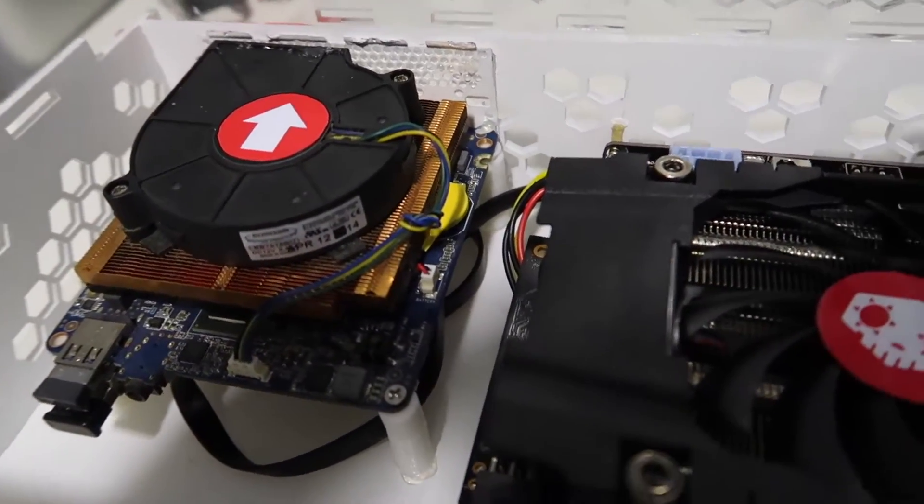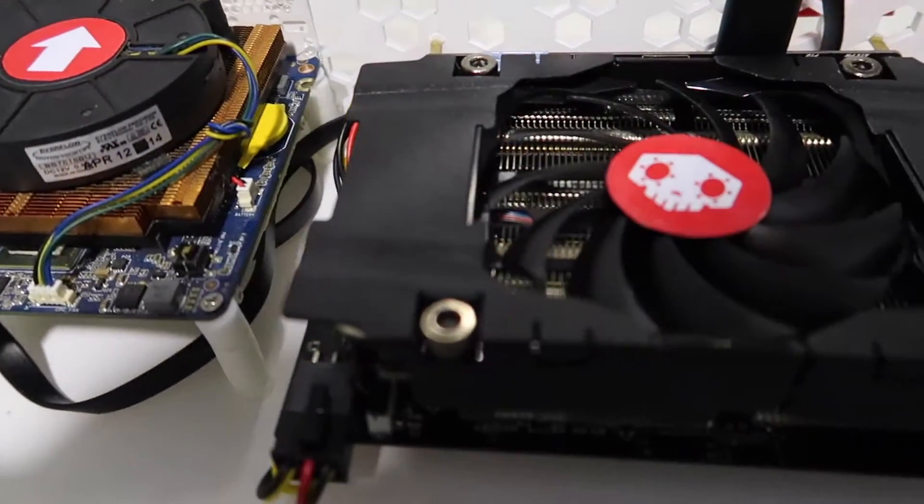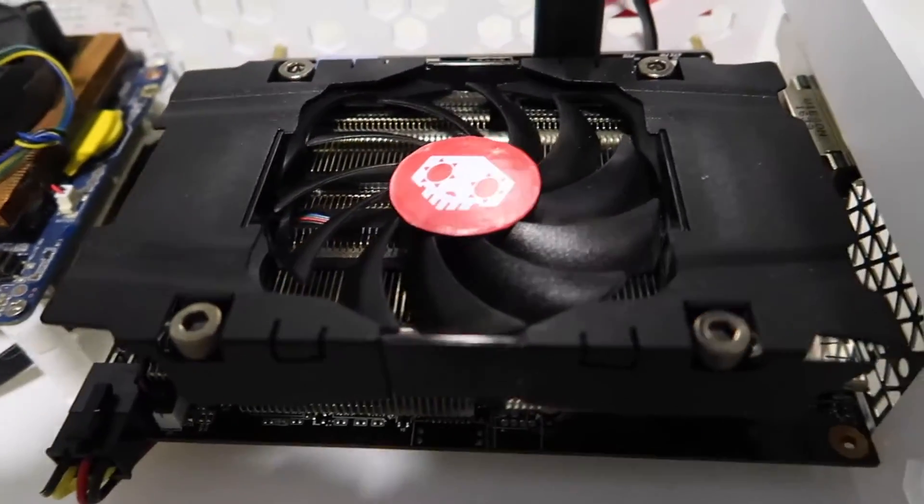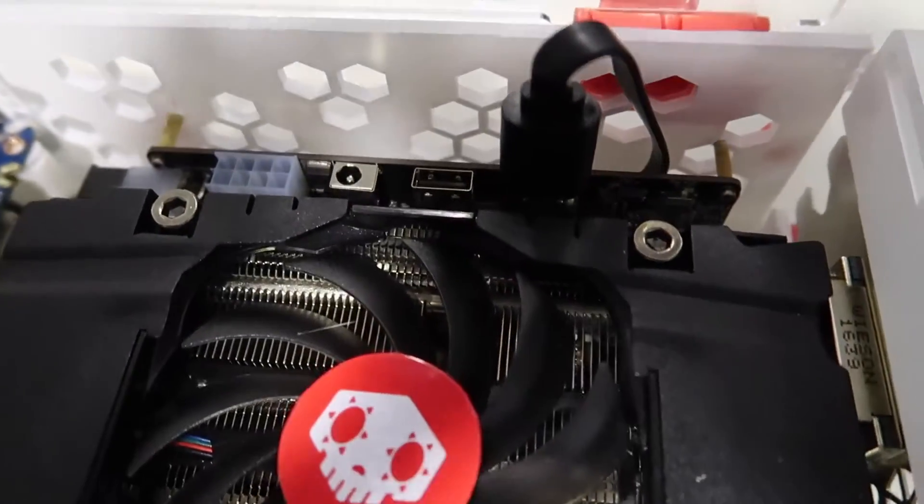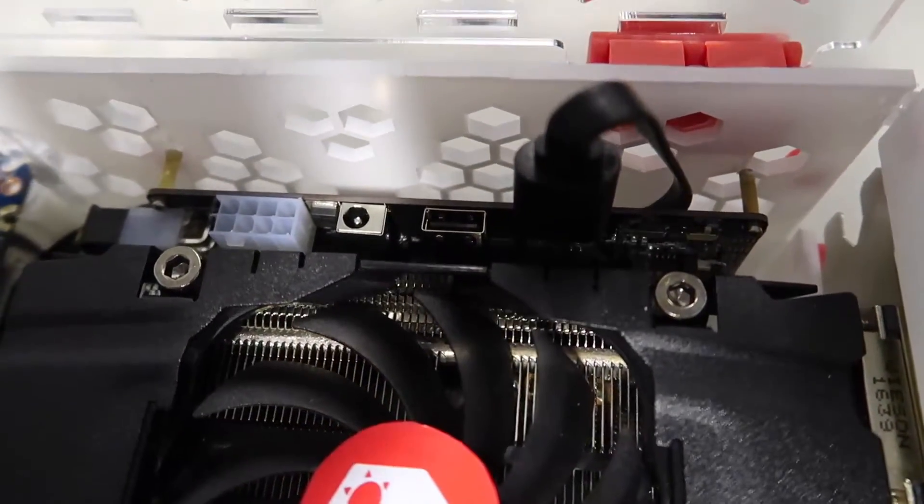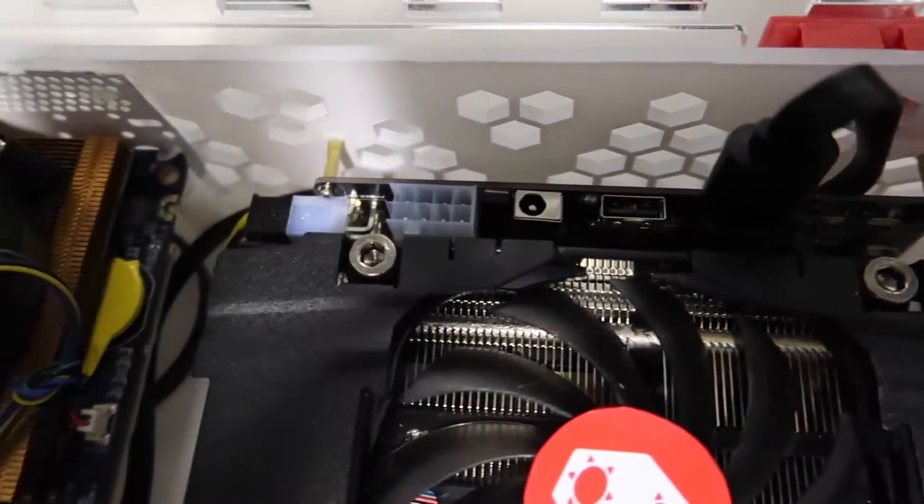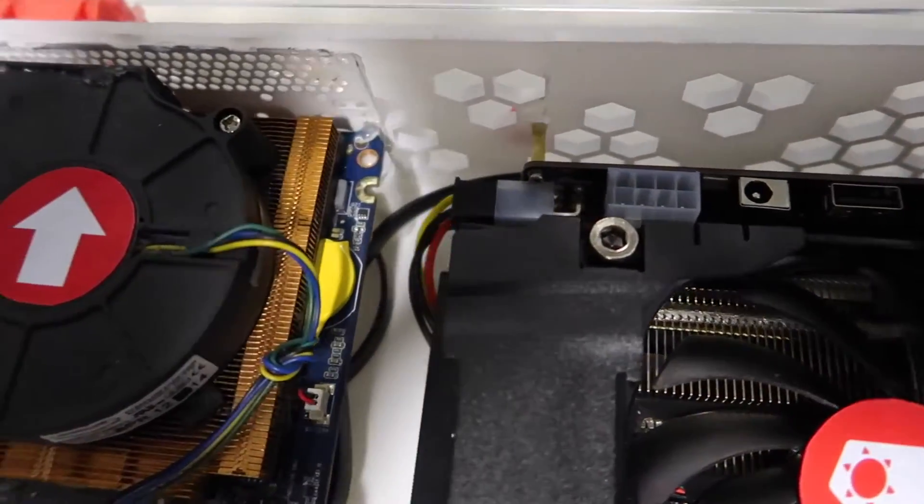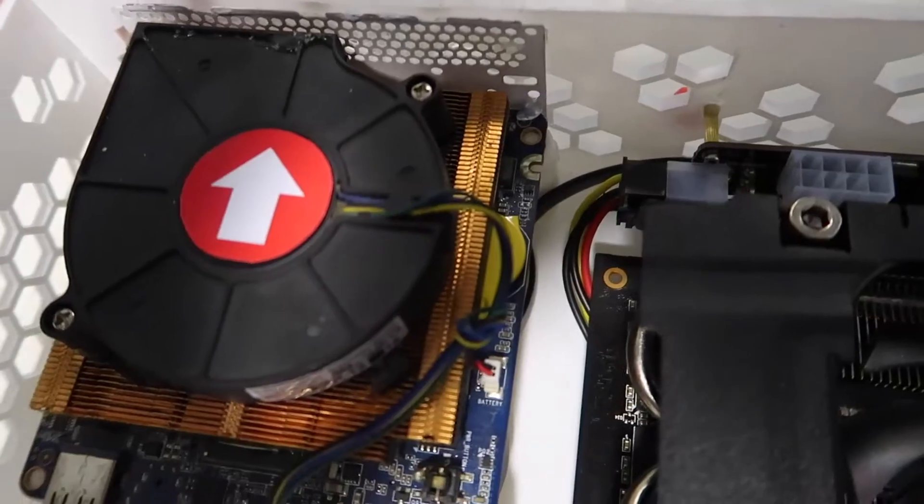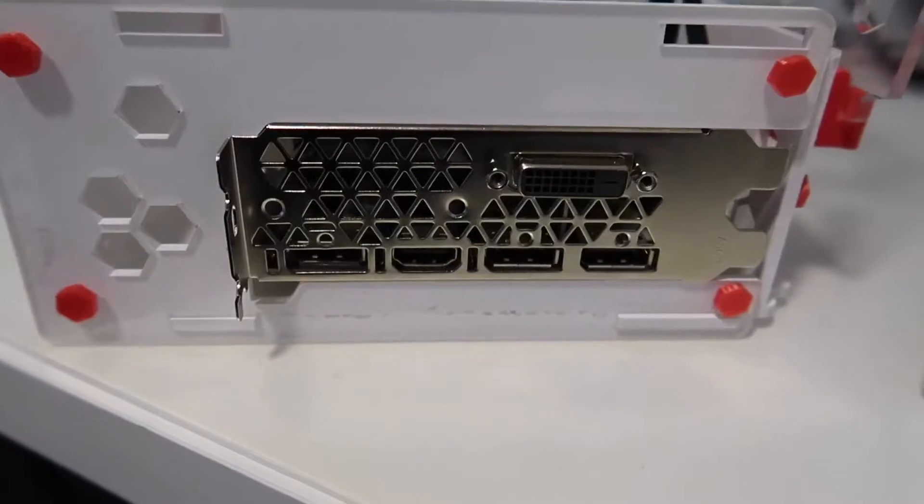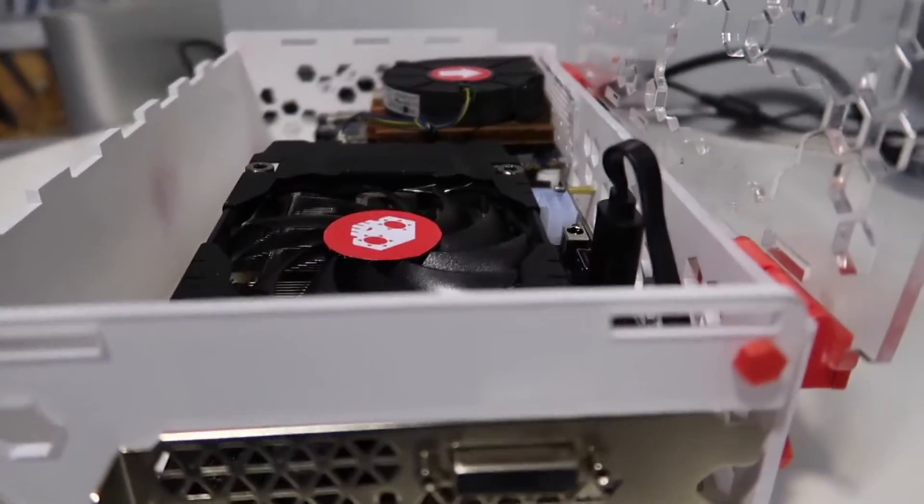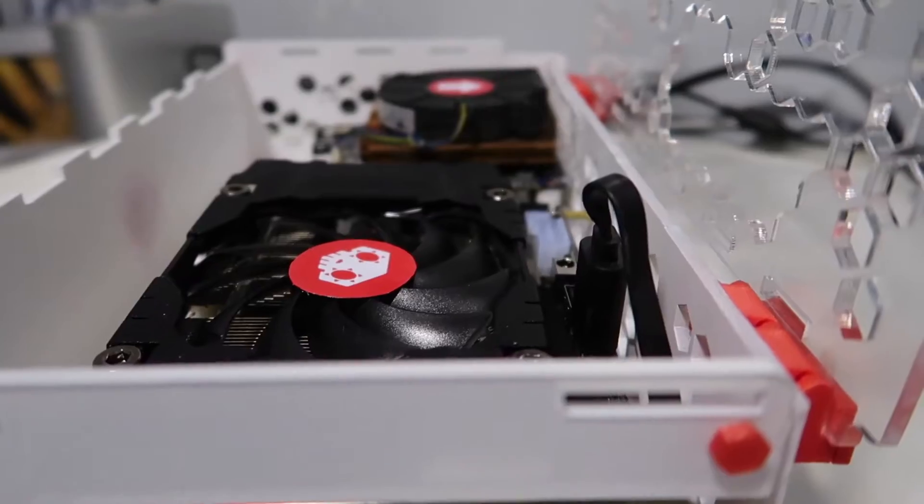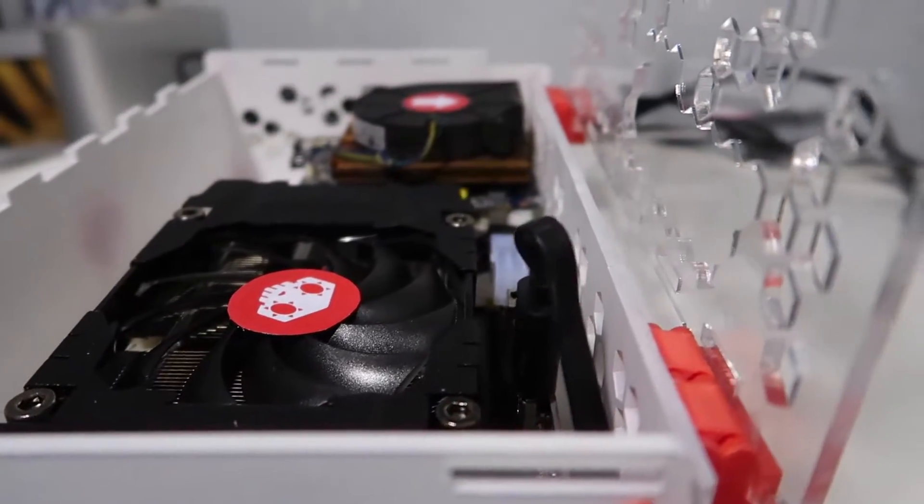These work well and can hold the lid upright if you're working on the inside components. The power button was a real victory of lazy design.